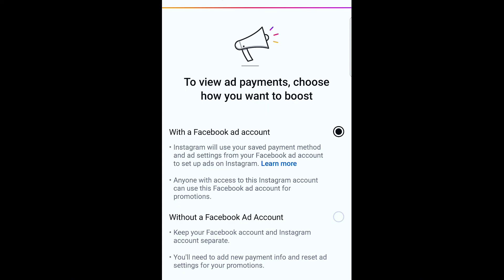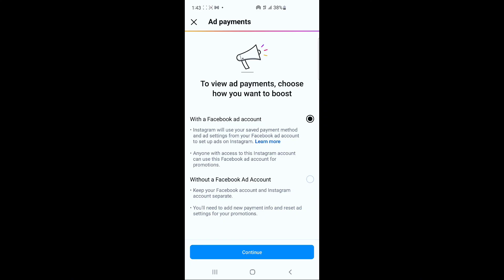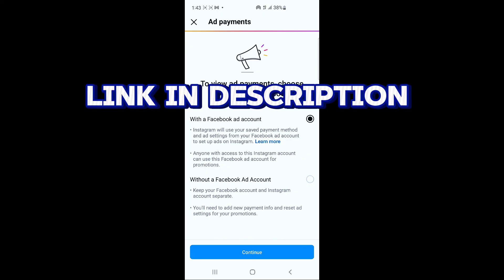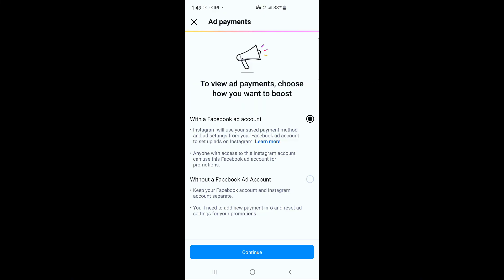So whenever your ad account is disabled or restricted and you previously connected your Facebook account to your Instagram, these are the steps to disconnect it. If you have any problem, chat my number on the screen on WhatsApp — I can help you get another ad account to connect with Instagram. Note: it's not free but it's affordable. Make sure you subscribe, hit the like button, and drop your comment.